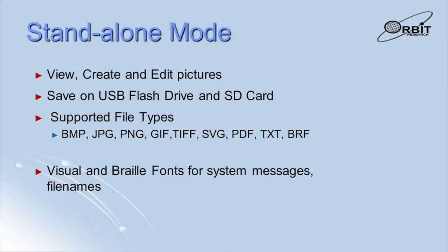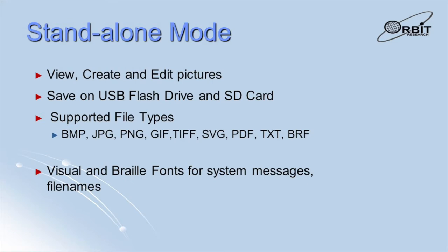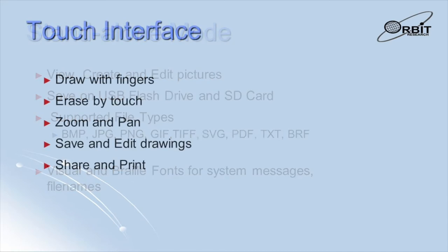When it is used in a standalone mode, the graffiti can view pictures stored on the SD card or on a USB thumb drive. You can also edit these pictures and create new ones. Most common graphics file types are supported, including BMP, JPEG, PNG, GIF, TIFF, SVG, and PDF. The graffiti can also read text and BRF files and display the contents in Braille. In addition, system messages and file names can be displayed in Braille or in visual fonts.